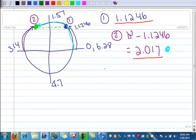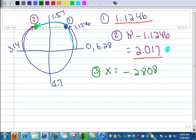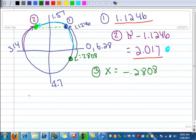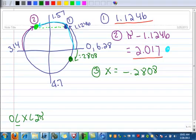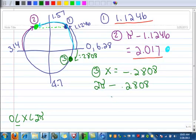Now we have a third one. The third solution from the previous page was x equals negative 0.2808. The negative direction puts us down here, with an arc length of 0.2808 in the negative direction. But I can't use that as a solution because my restriction requires it to be between 0 and 2 pi, which means I have to get to it in the positive direction. So to get to this point in the positive direction, solution number 3, we take 2 pi and subtract 0.2808. When you do that, you get 6.002.